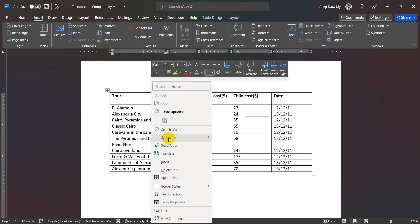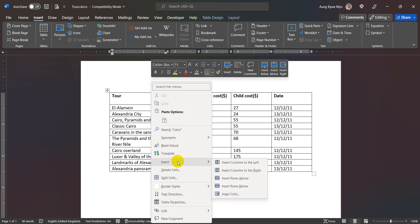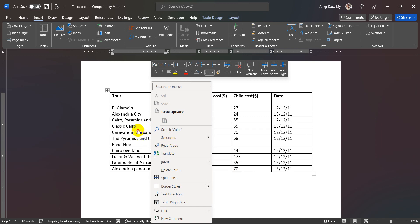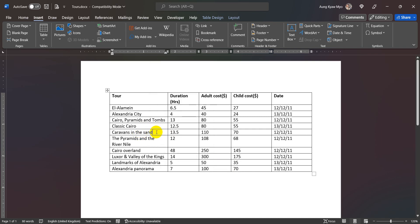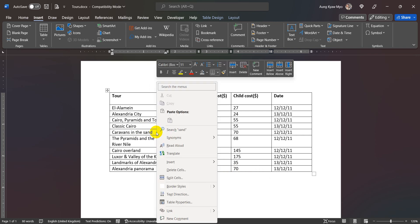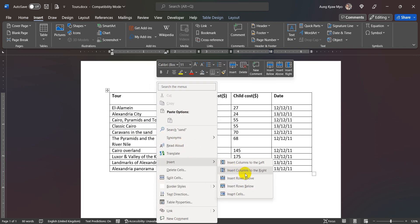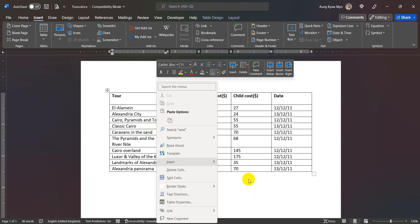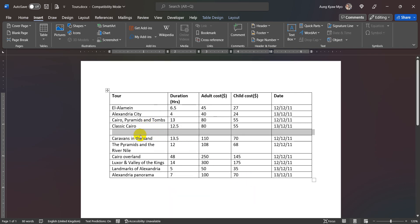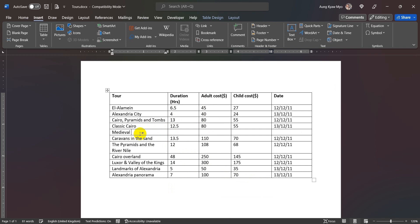If you want to go to the cell, you can go to the cell. Caravans in the sand — right click, then insert, and insert rows above the cell. So you can go to the cell. Okay, now let's go to the medieval Cairo.